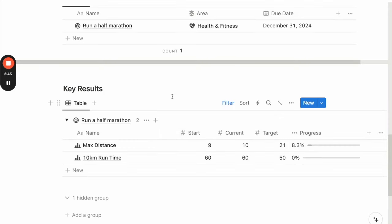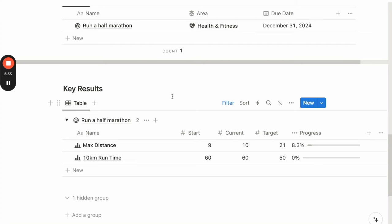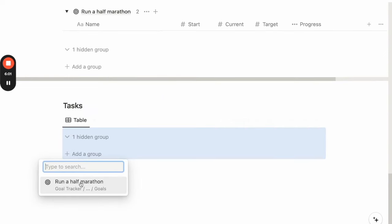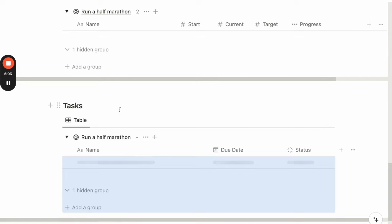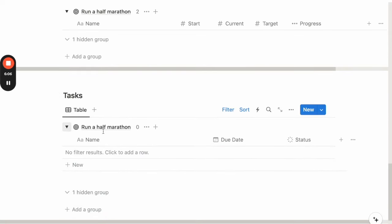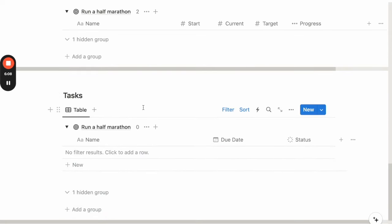Once we have thought of all the key results that we can use to measure our progress, it's time to break down this goal into steps that bring ourselves closer to our goals. So we will be using this task database. We will first click on add a group and select the goal that we want to add a task for. And similarly, under this toggle, we can add all the tasks that can help us get closer to this goal.